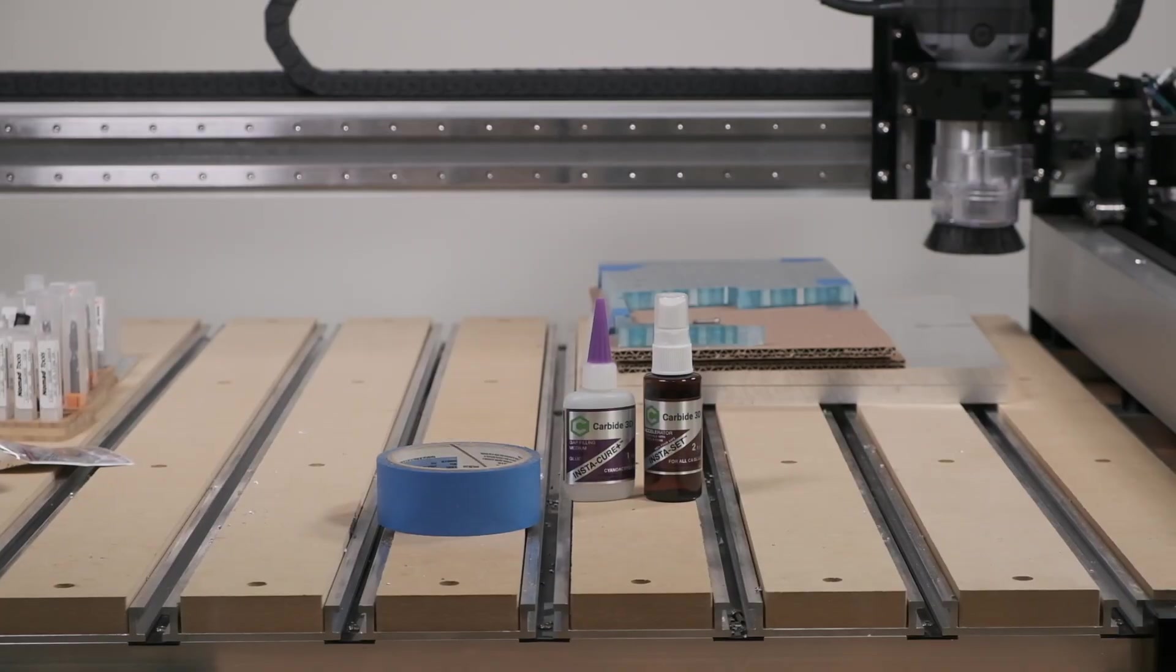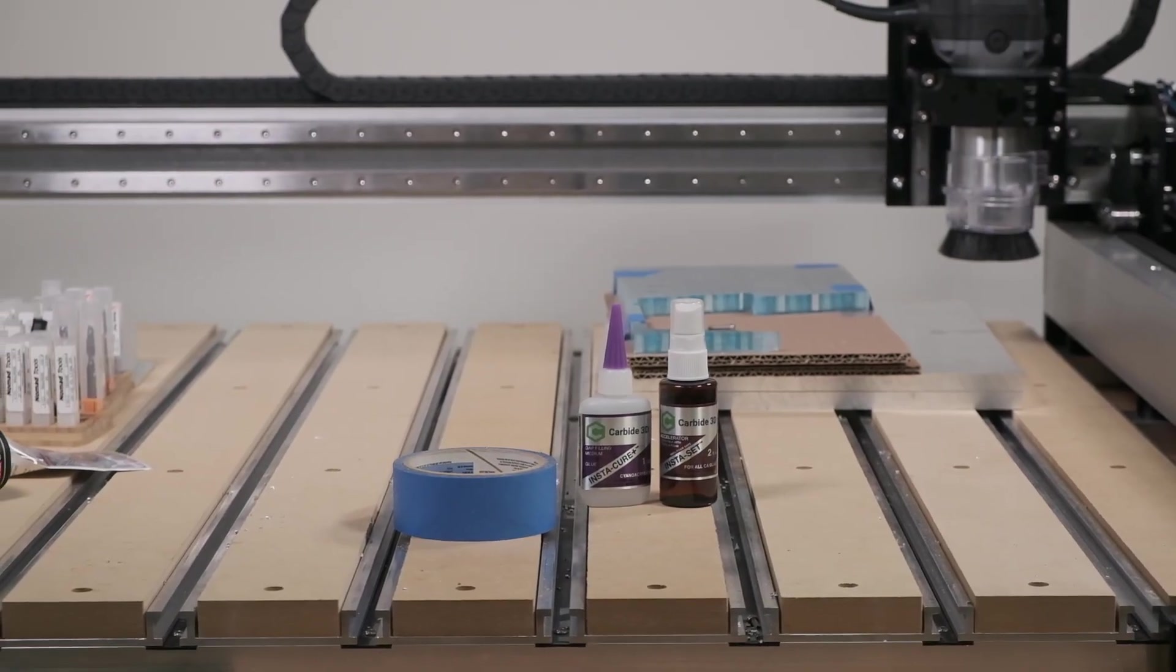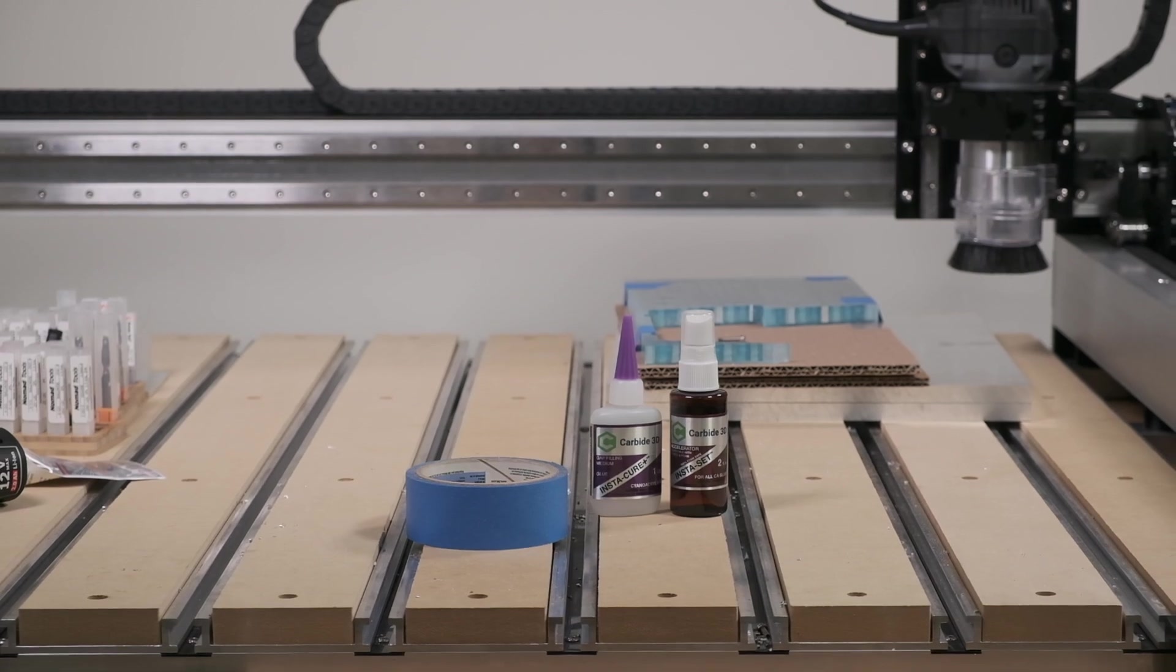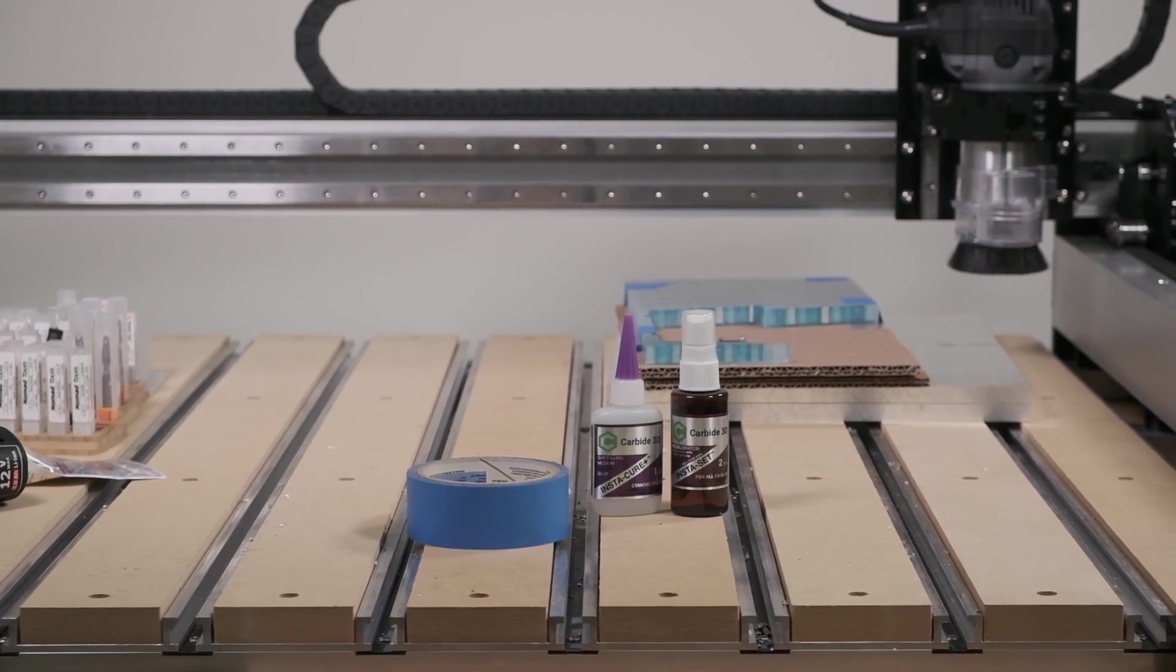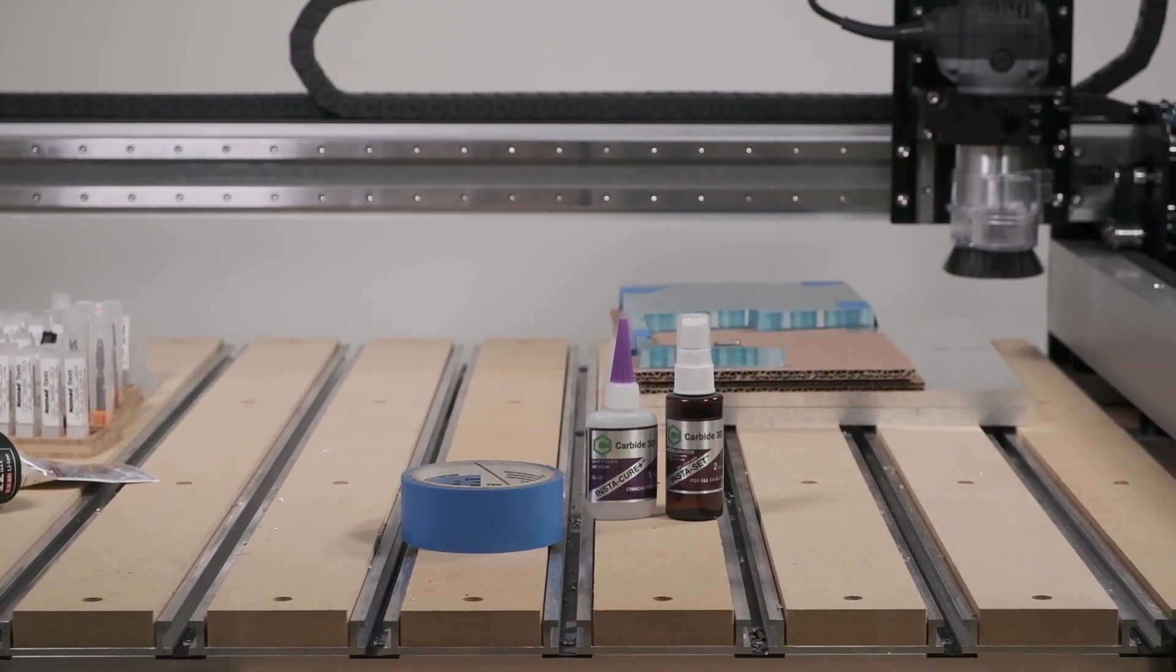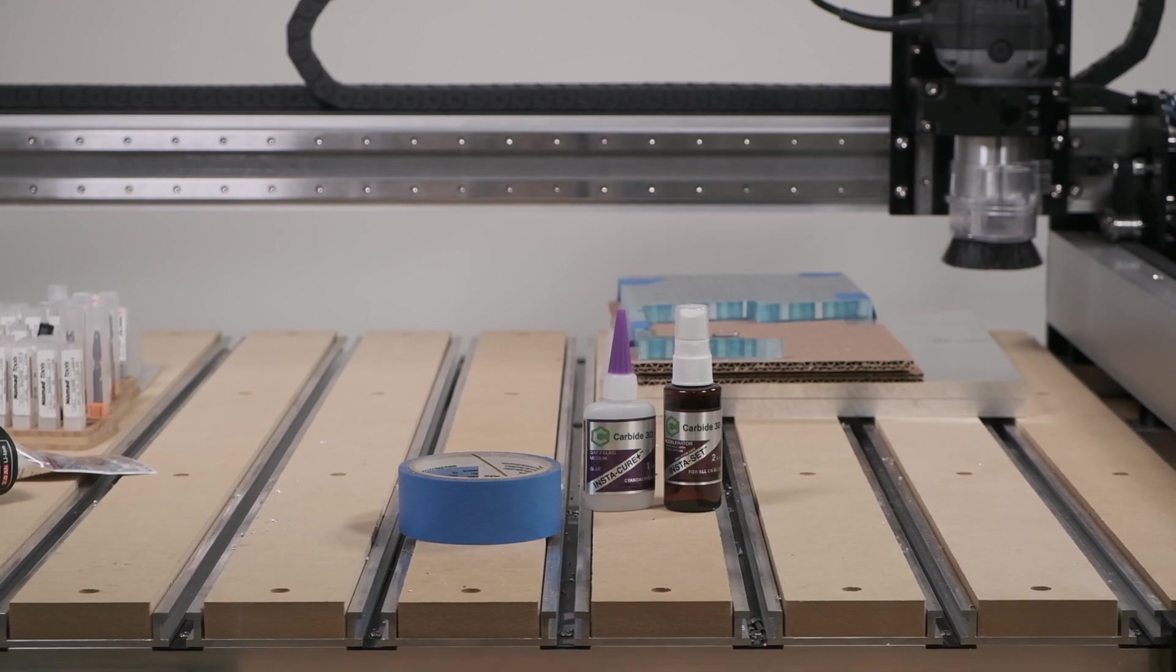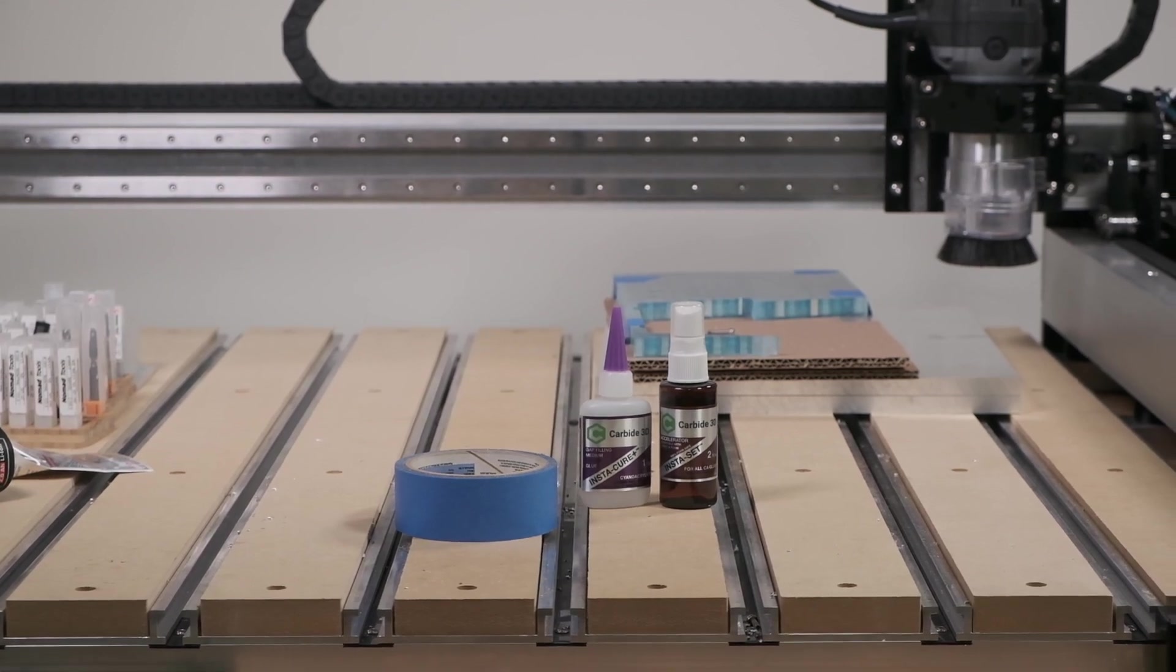But there is a third option for workholding, which is adhesive workholding. And this would be a perfect use for our own superhold kit. As for what machine we should run these parts on, let's take a look at the requirements derived from what this part is.